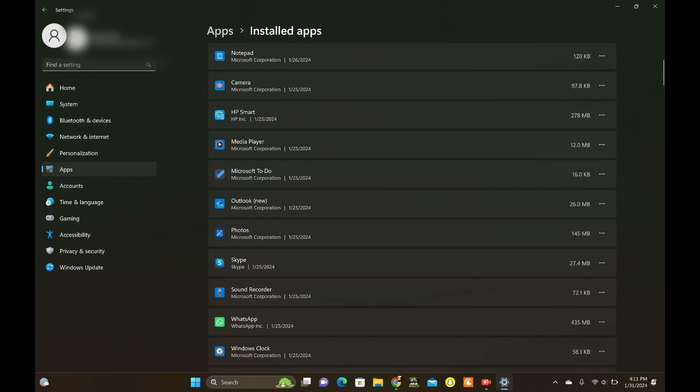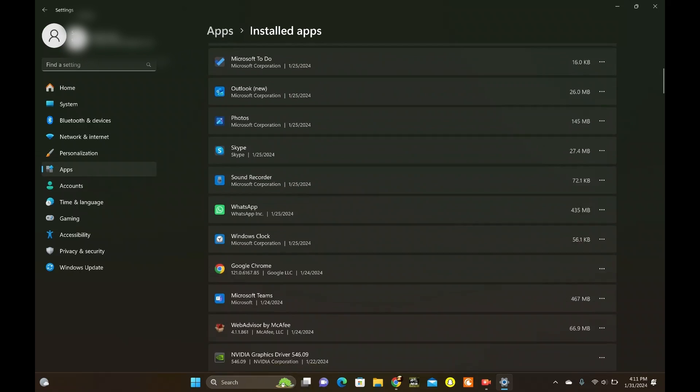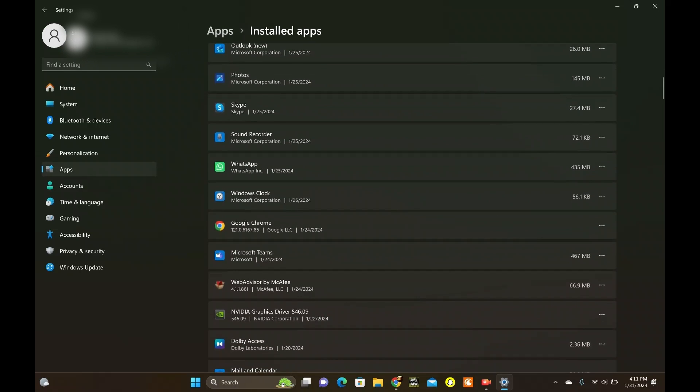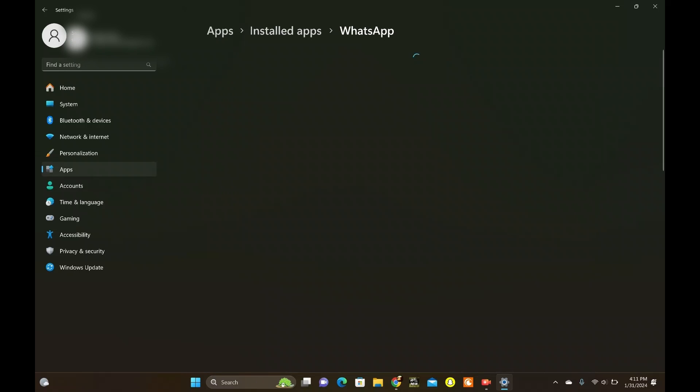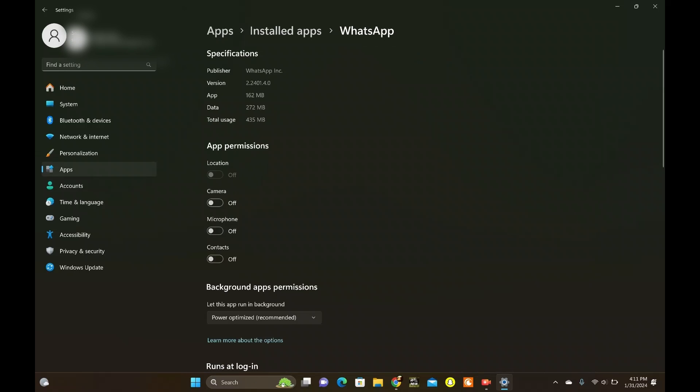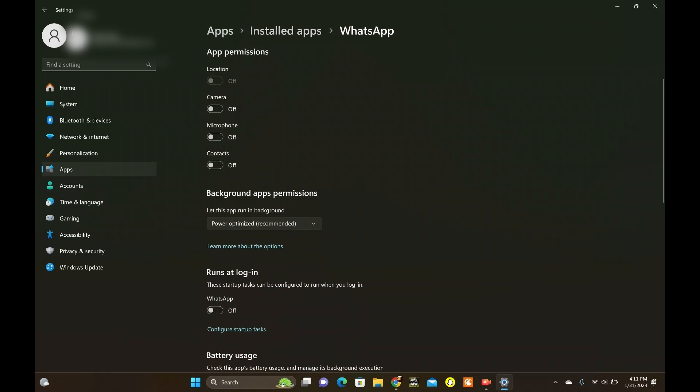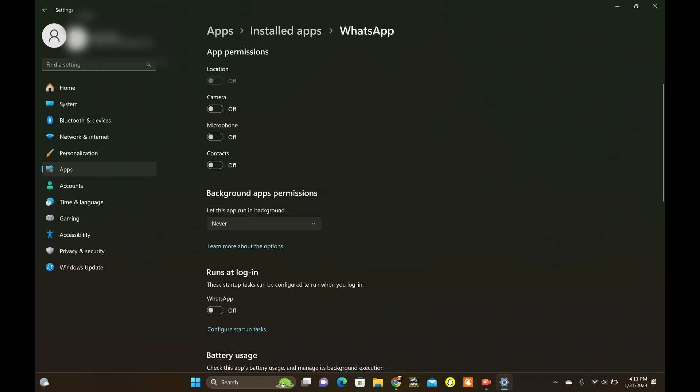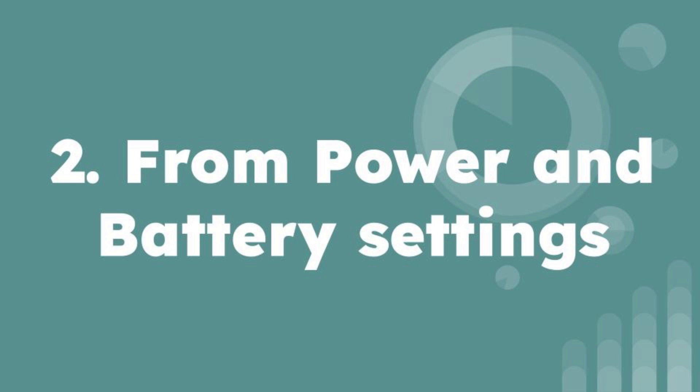Find the app you want to disable and click on it. Now, click on the three-dot icon next to the app and select Advanced Options. Here, you'll see the Background App permissions drop-down. Set it to Never and voila, background app disabled.